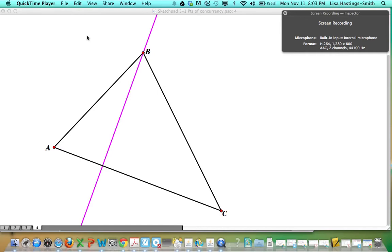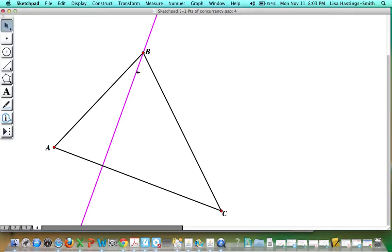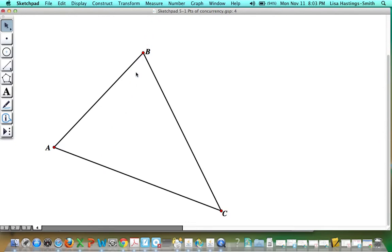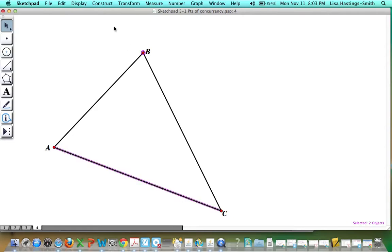This is a recording of altitudes whose point of concurrency is the orthocenter. Remember that an altitude is a segment or line that goes between a vertex and the opposite side, making a right angle.